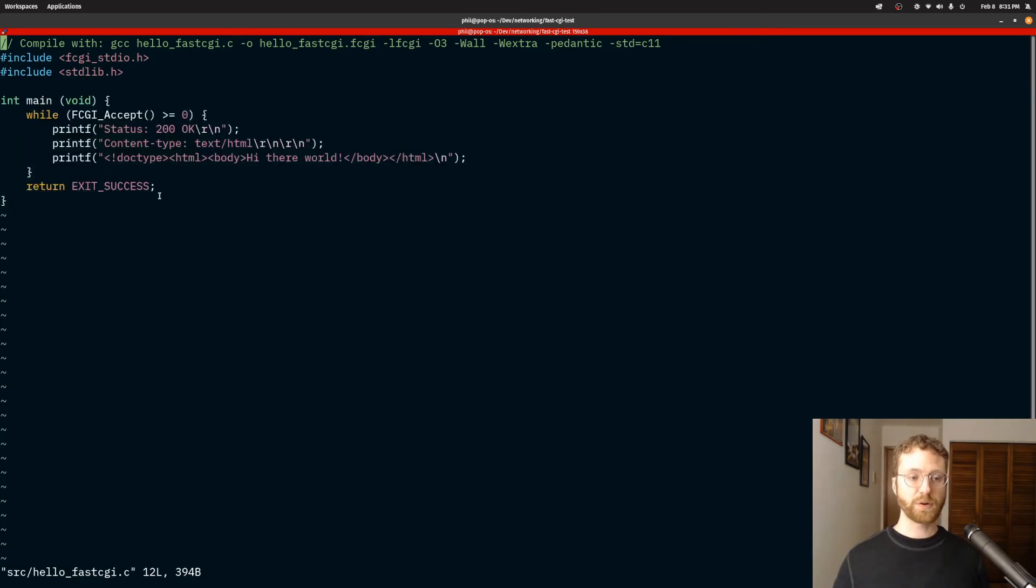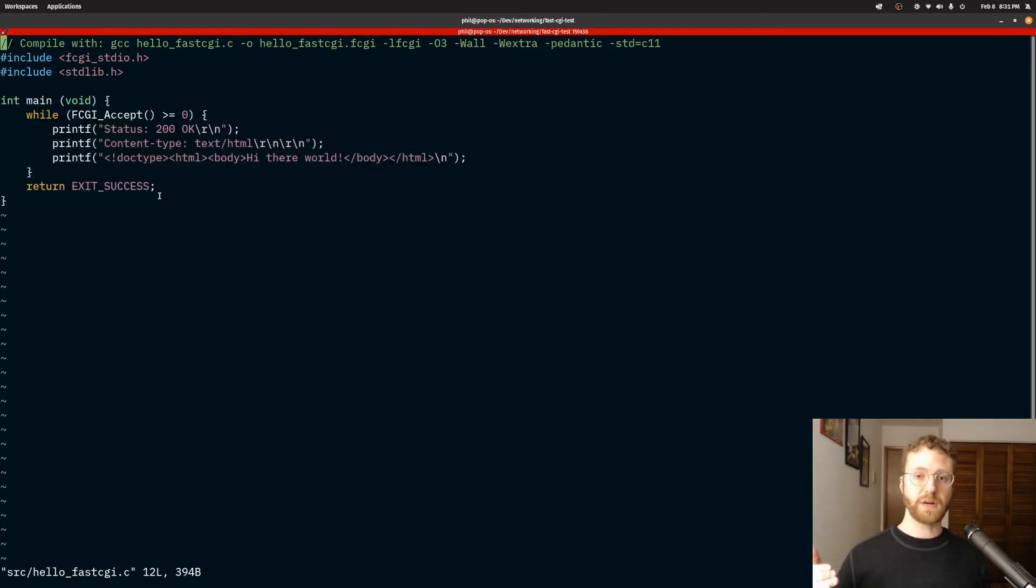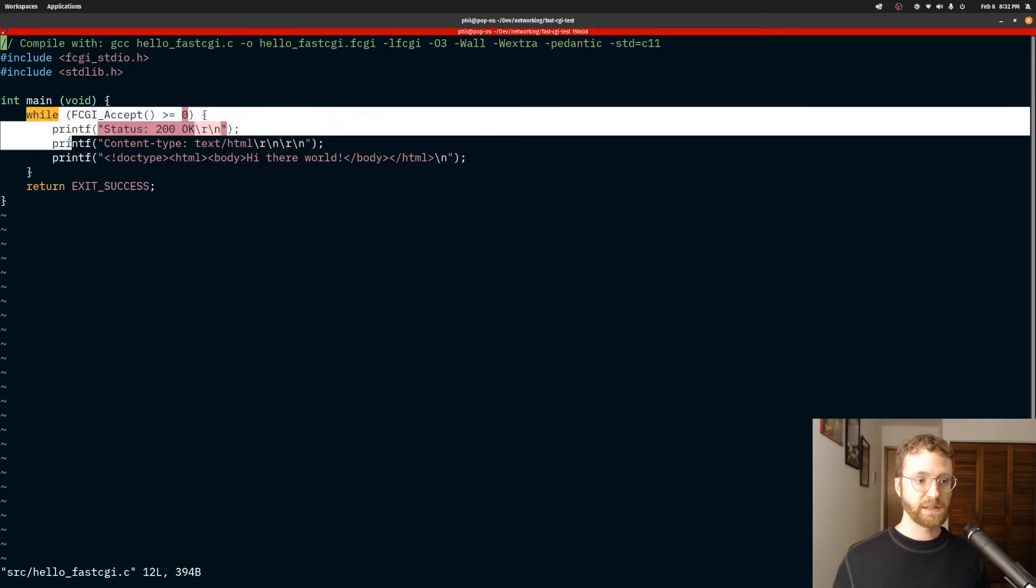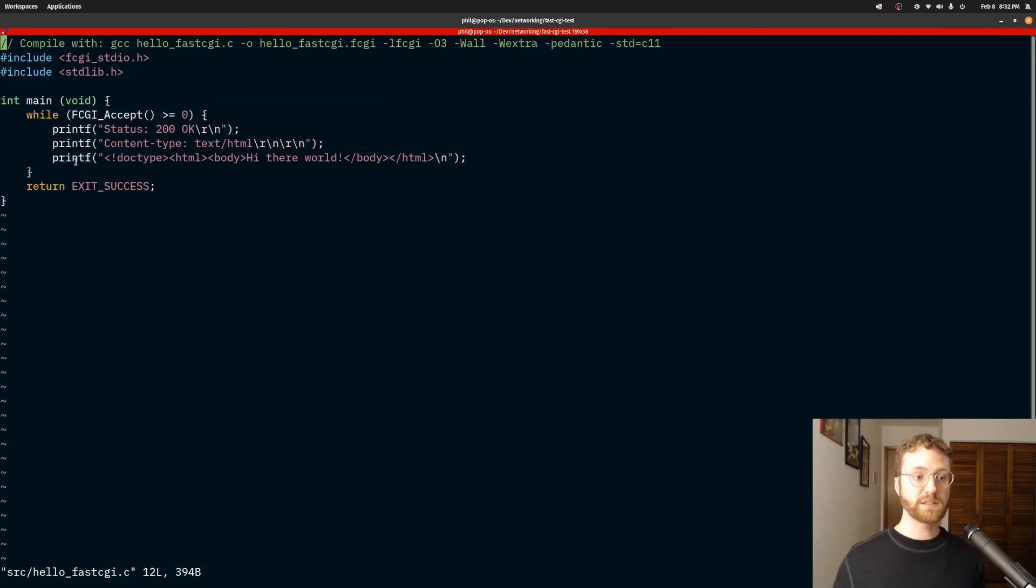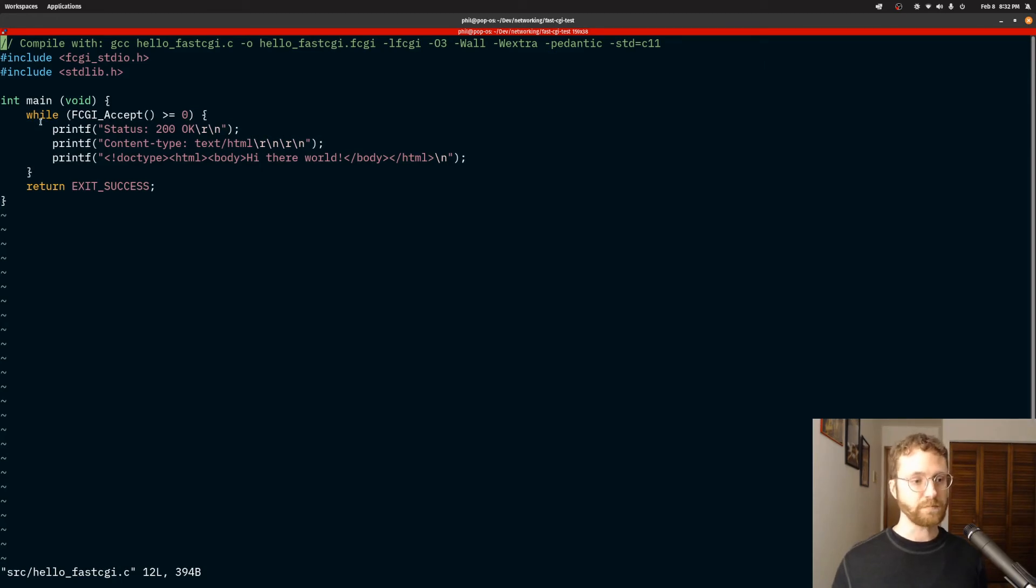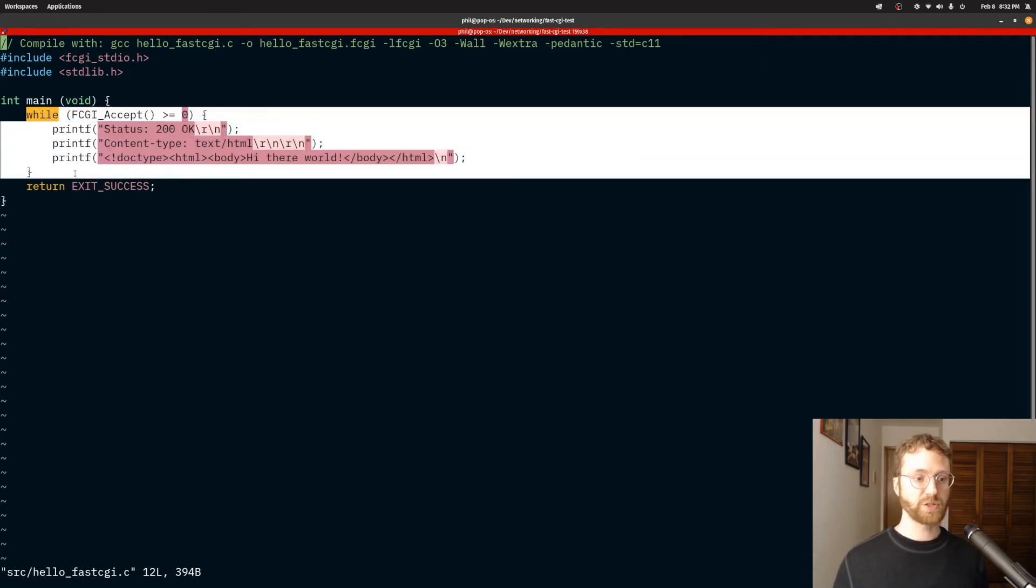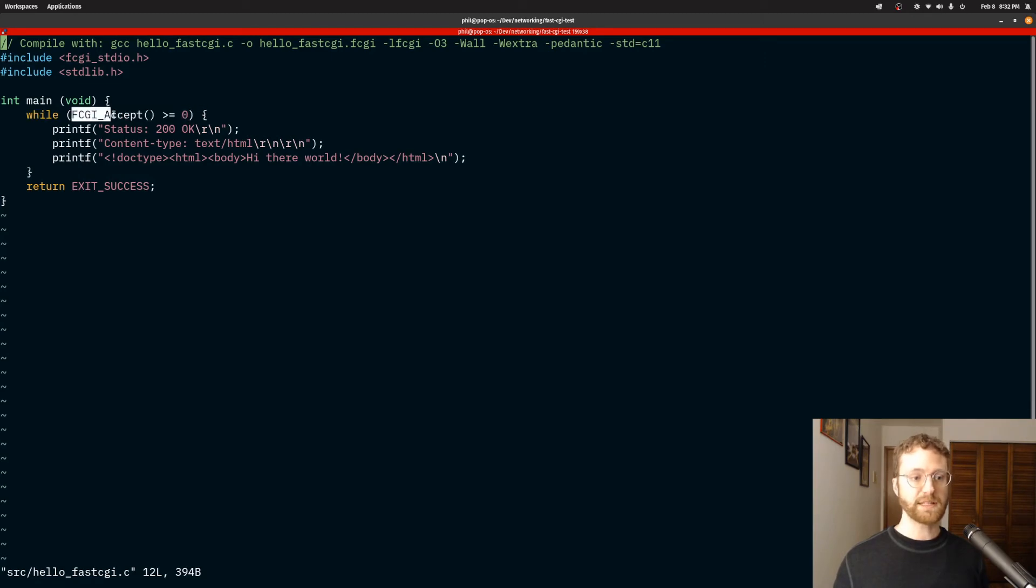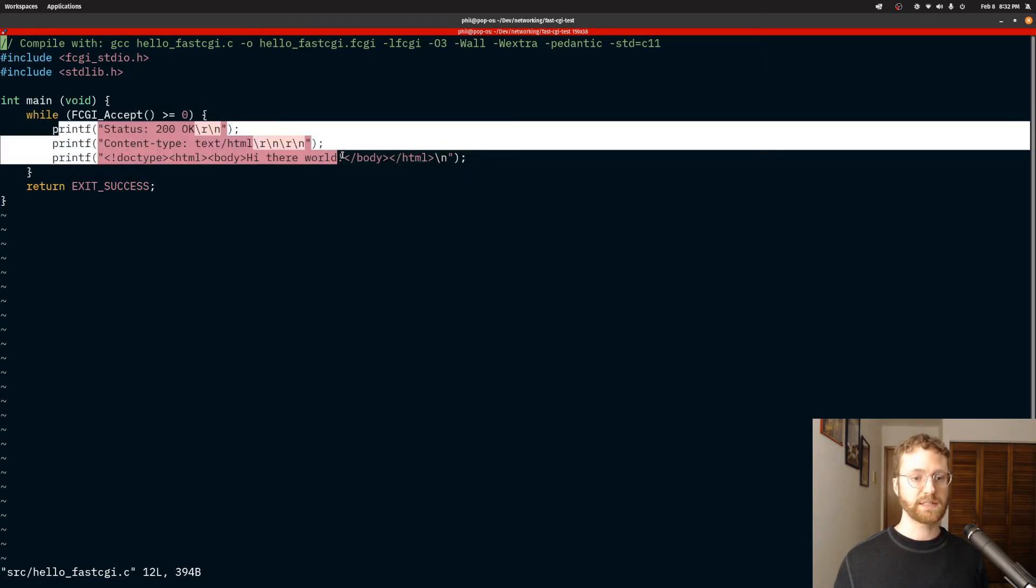Well, in FastCGI, the program runs forever for as long as the server is running, and that's why you need this essentially infinite loop that accepts requests. And then you process the request and then you loop again for another request. So that's how that works.